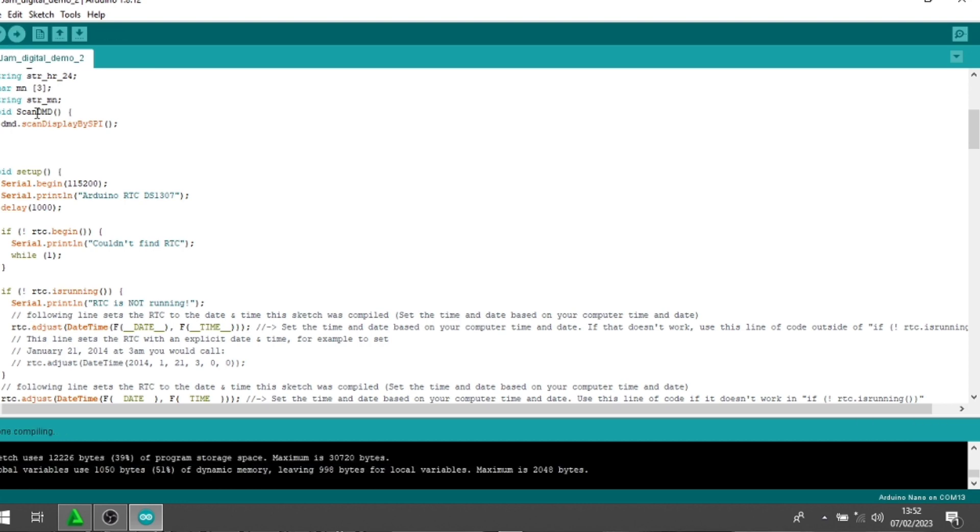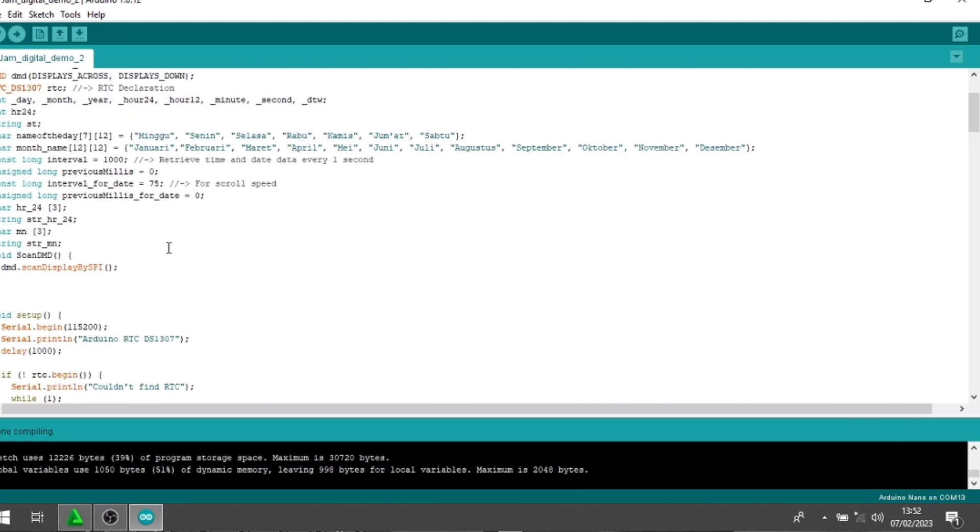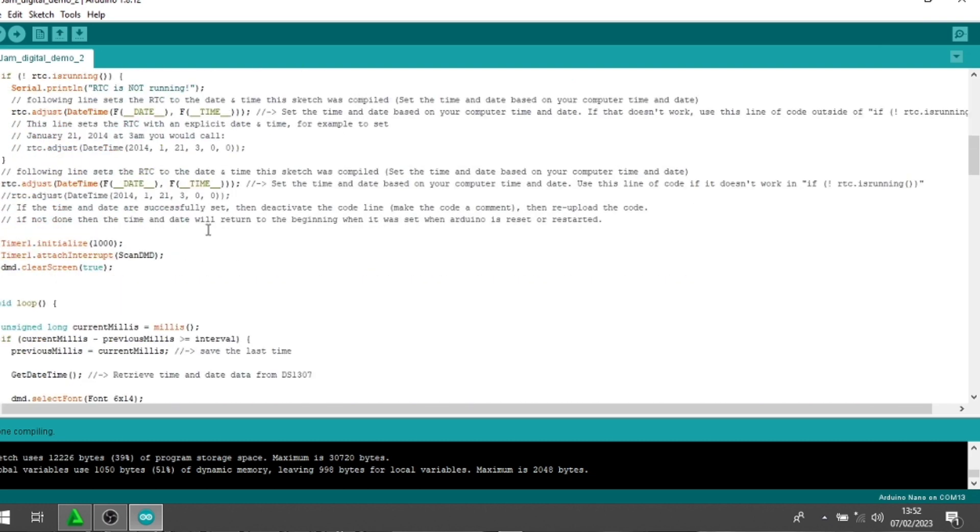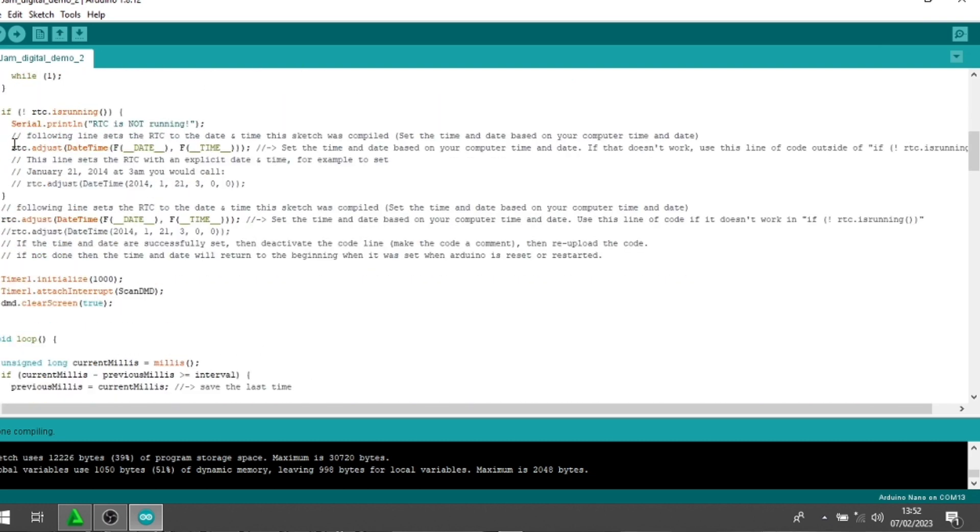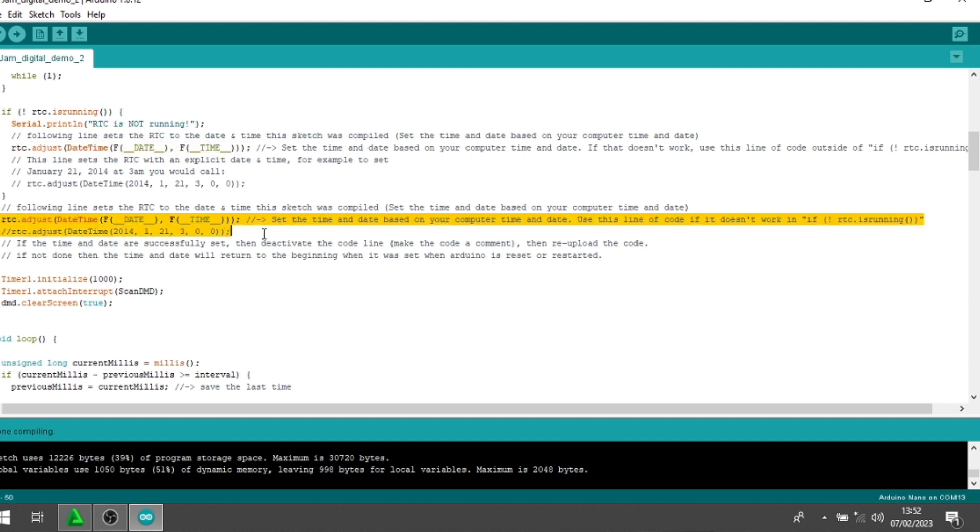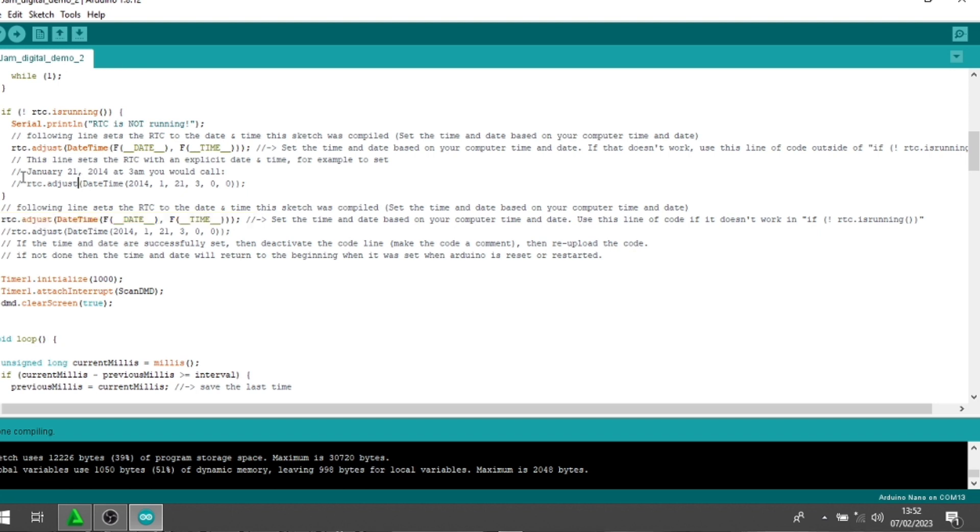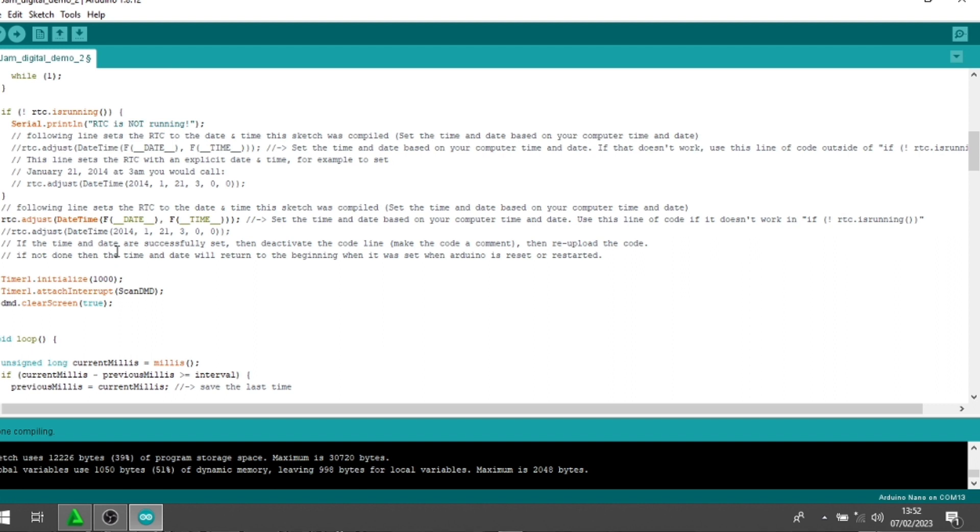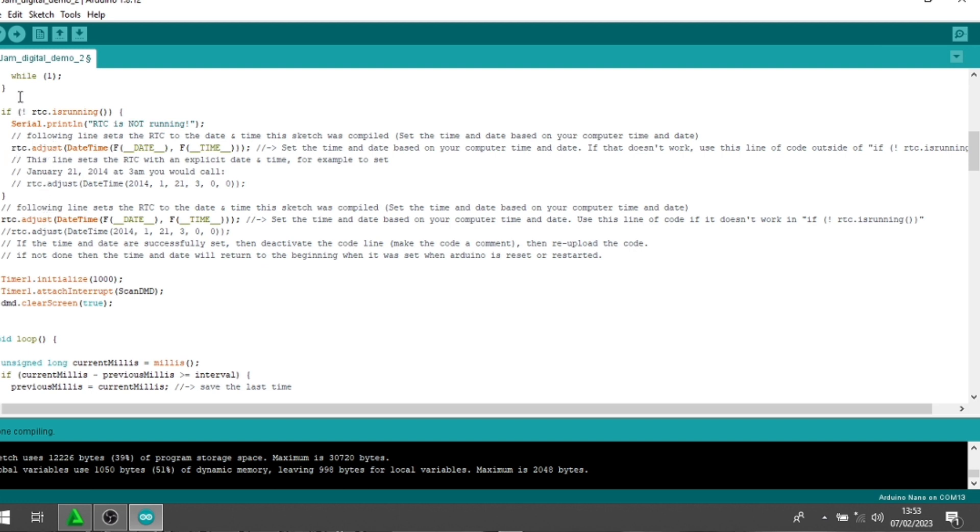Oke. Sebelum kita upload, saya jelaskan dulu untuk yang di-watch setup tadi saya lupa saya jelaskan. Nah, di sini ada dua baris nih. RTC adjust time yang ini ya. Baris ini dan baris ini. Ini saat pertama upload. Anda nggak usah berikan komen di sini guys. Tanda komen slash 2 ini guys ya. Kalau kita beri slash maka program tidak akan terbaca ya. Ini untuk upload pertama baris ini dan ini jangan kita berikan slash. Jangan di komen. Biarkan terbaca. Oke. Kemudian kita upload.